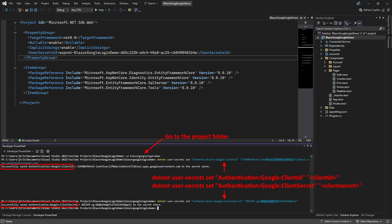Then we set the secret with dotnet user-secrets set followed by Authentication:Google:ClientSecret in double quotes, and followed by the client secret Google gave us in double quotes.